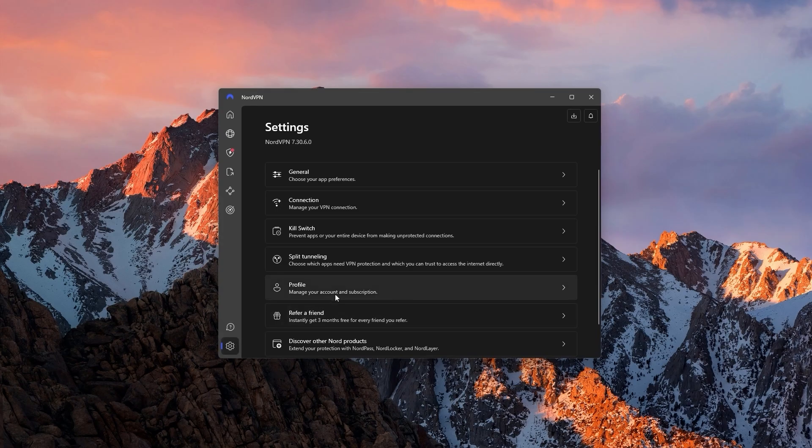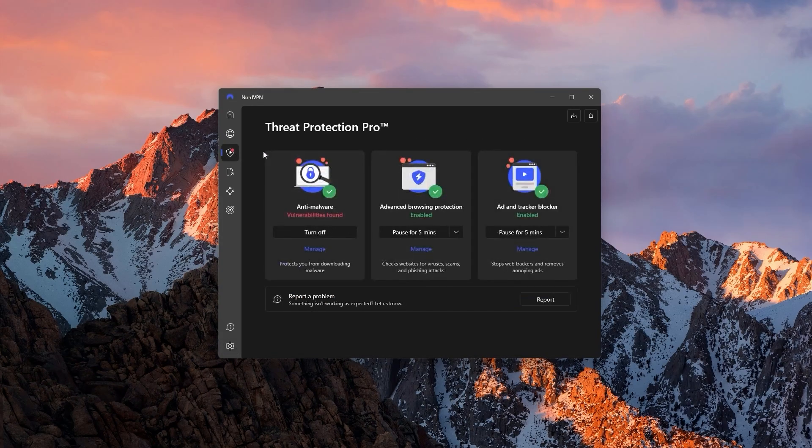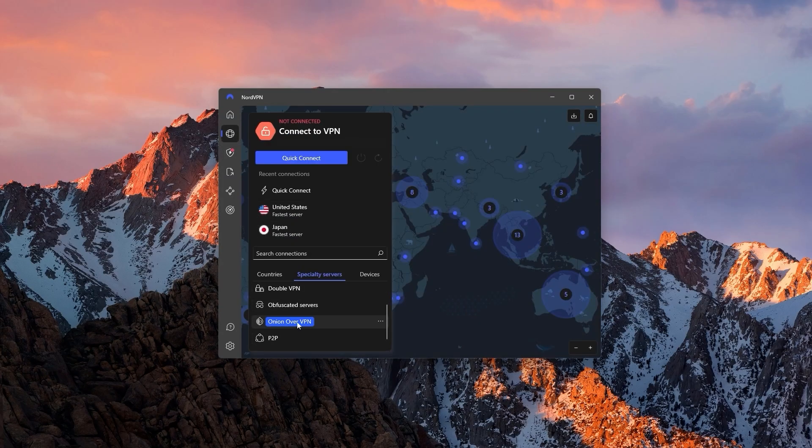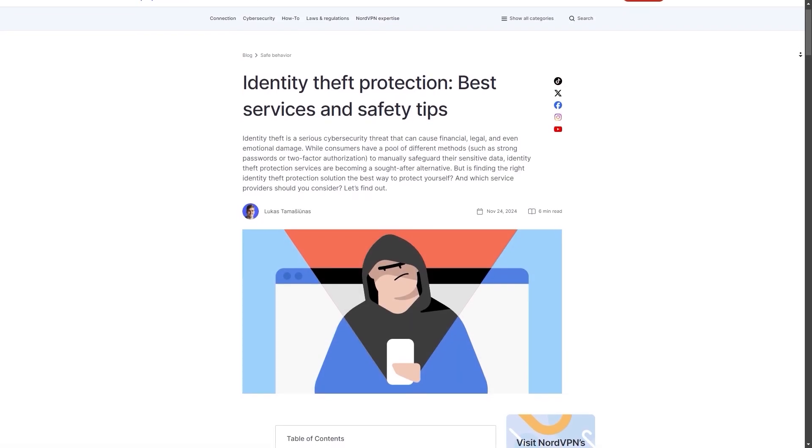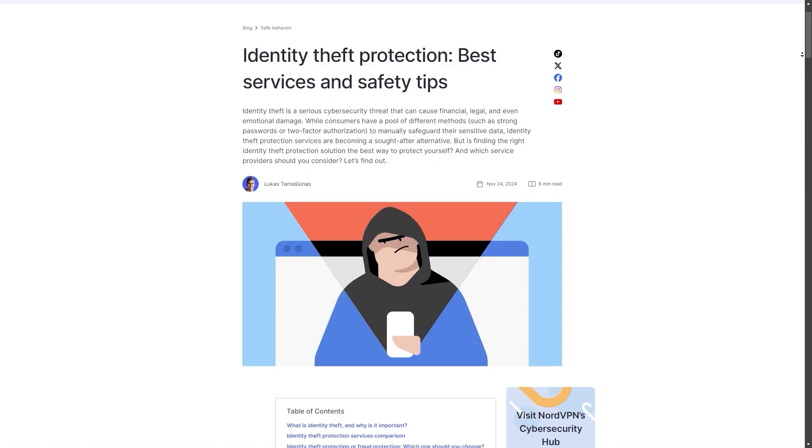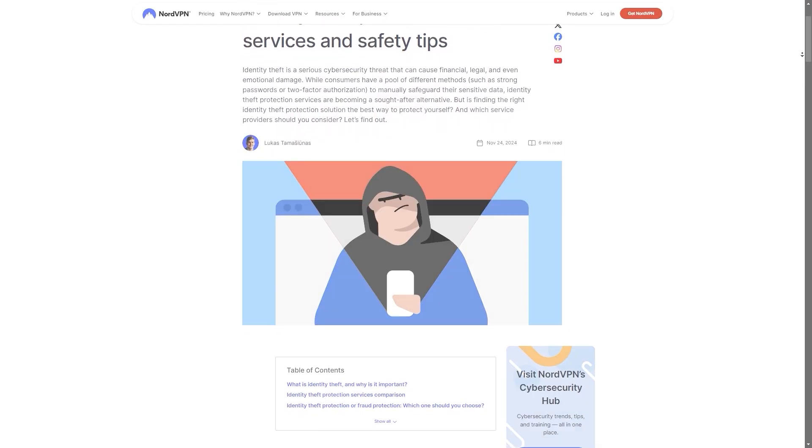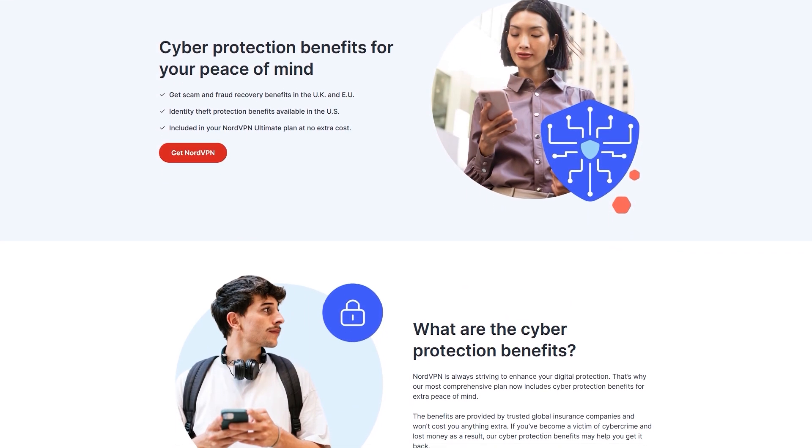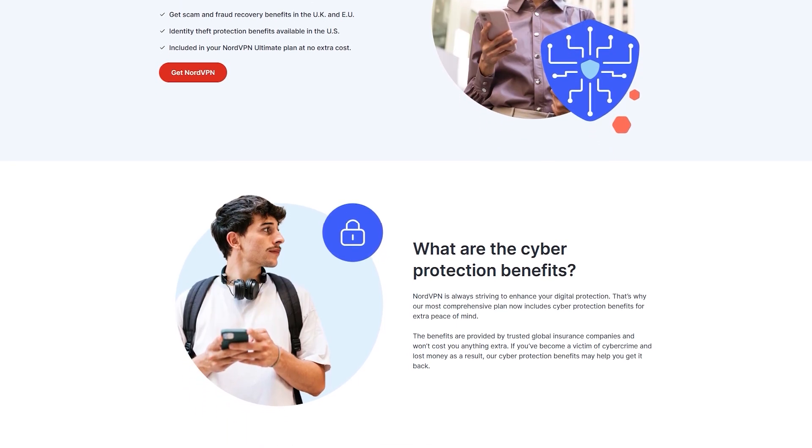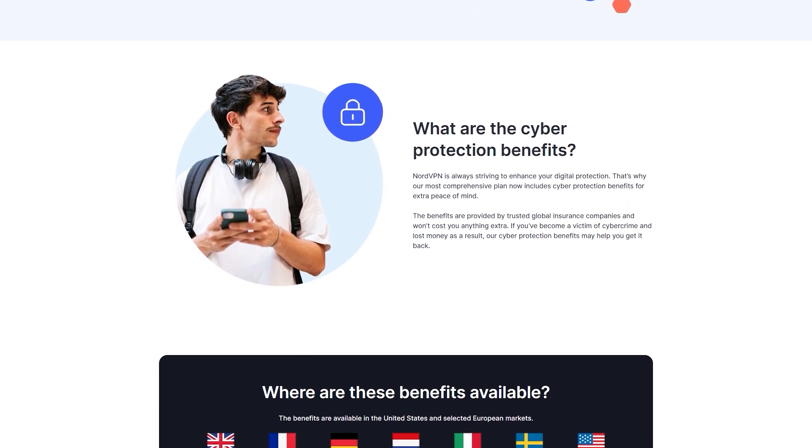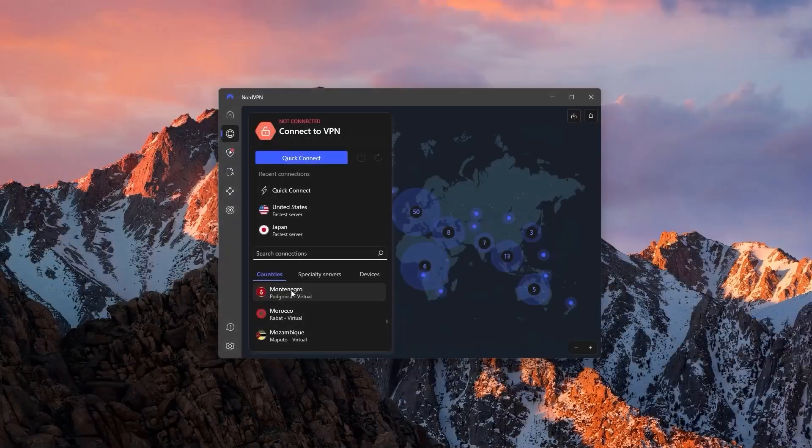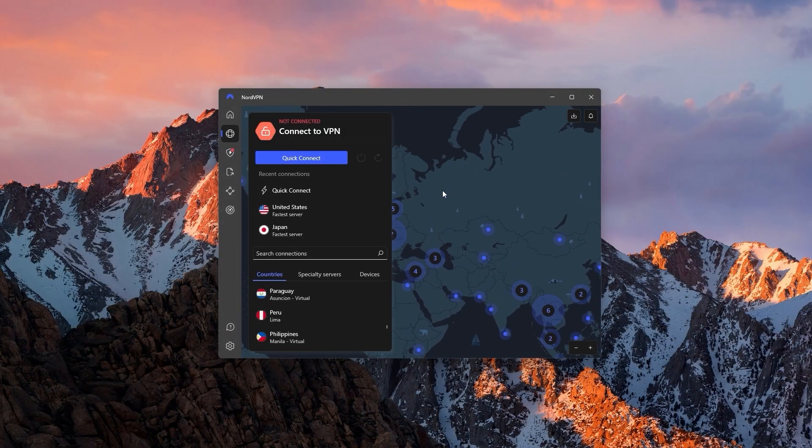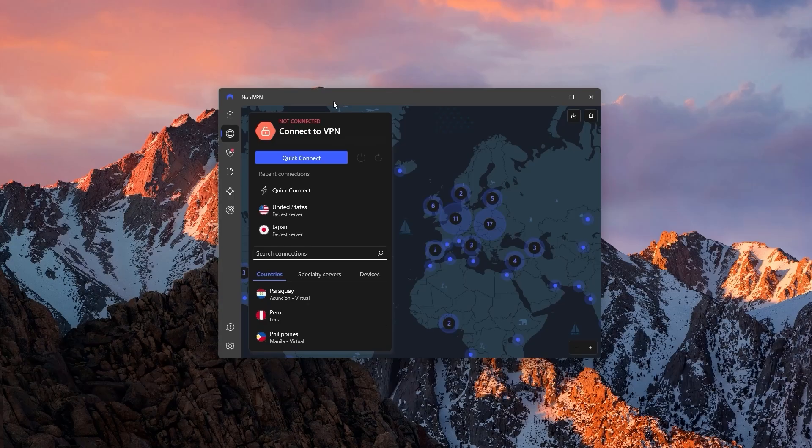Besides that, you'll also get a lot of bonus features, like an app kill switch on top of the conventional kill switch, threat protection that blocks ads and malware, and a bunch of specialty servers like onion over VPN, double VPN, and P2P servers. Similar to Express, Nord has also launched their identity protection feature very recently, and it functions the same as that of ExpressVPN, but you also get cyber extortion protection, as well as expert advice for these sorts of situations. So it's a little bit more fleshed out than ExpressVPN. If you're looking for the fastest, best value VPN that has a lot of bonus features and options that you don't get with most VPNs, go with Nord.